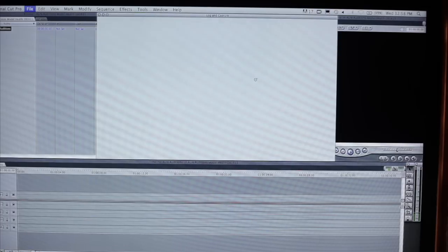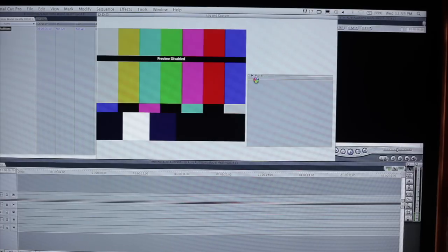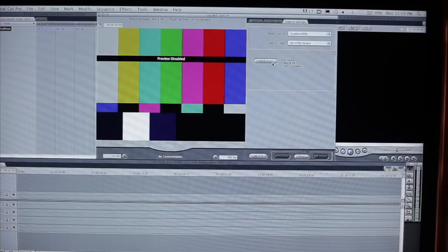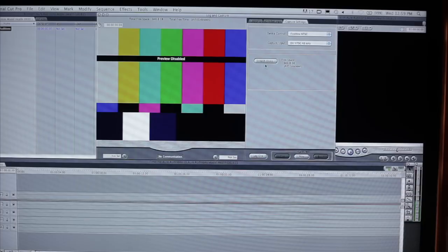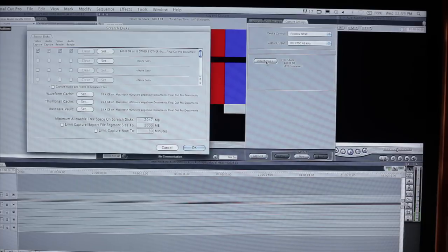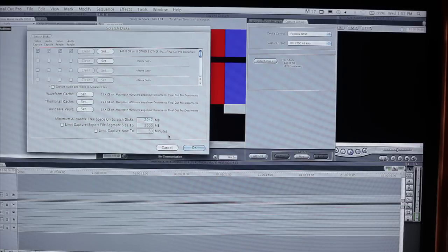So all we need to do now is determine exactly where the files are going to go. And the upper right of the three tabs, there's a little tab called capture settings. We're going to select that and then come down to scratch disks and select that.